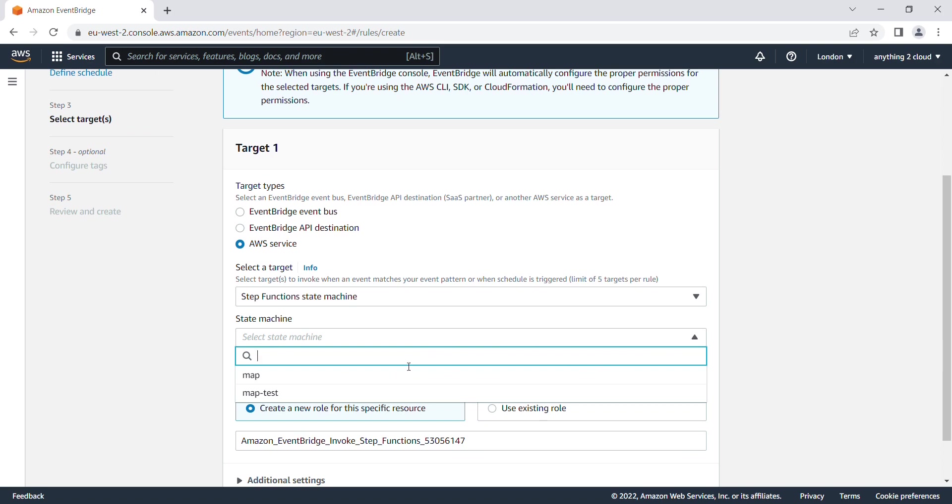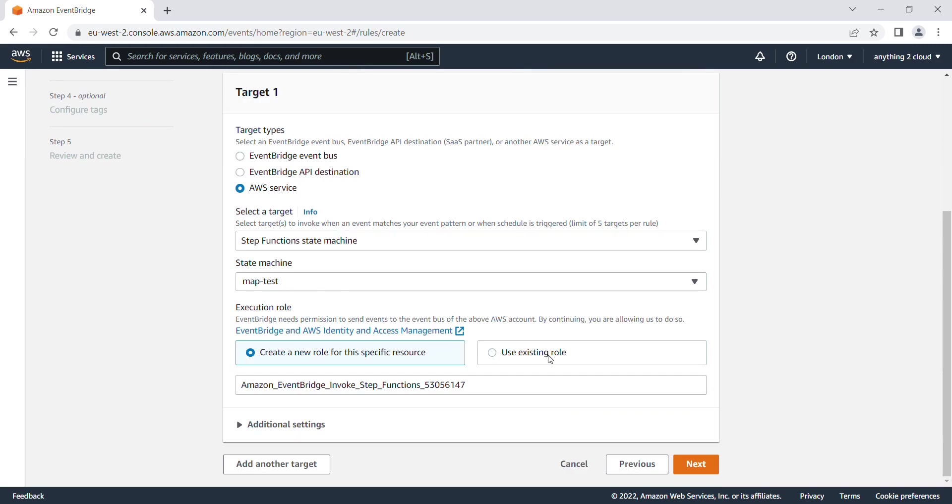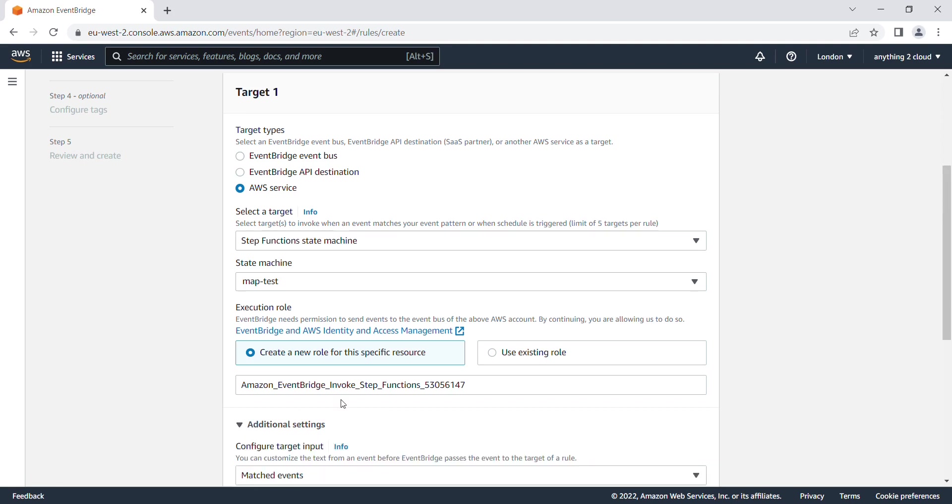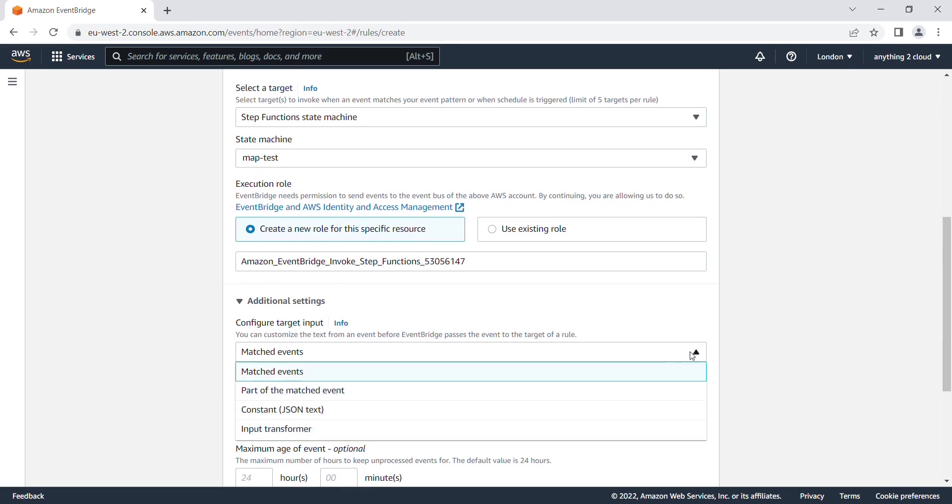If you want to give any additional parameters to the Step Function, you can mention that in the settings. For example, in my case I want to pass a parameter to the Step Function, so I'm going to use constant JSON text and this is my parameter I'm going to pass to my Step Function.